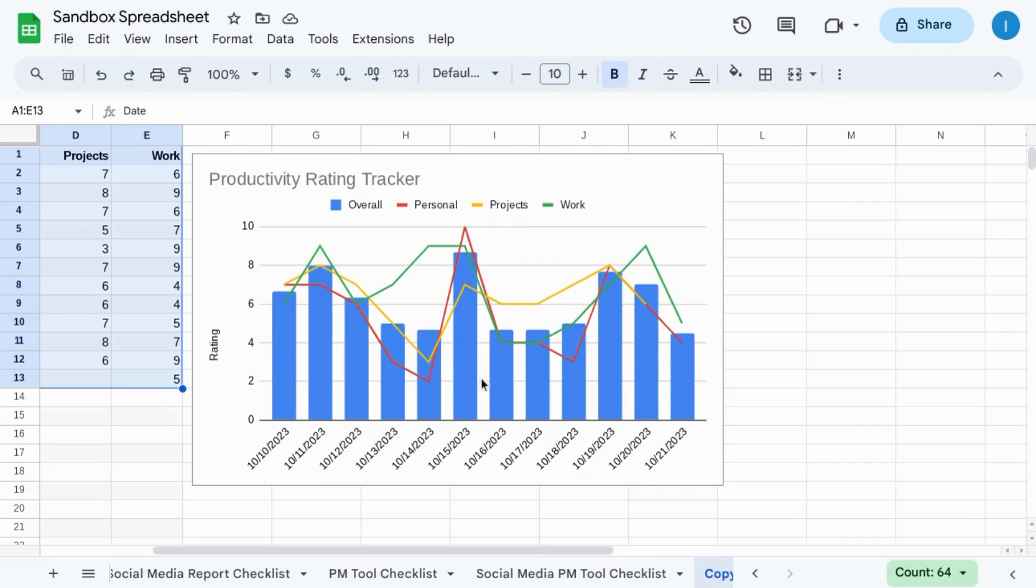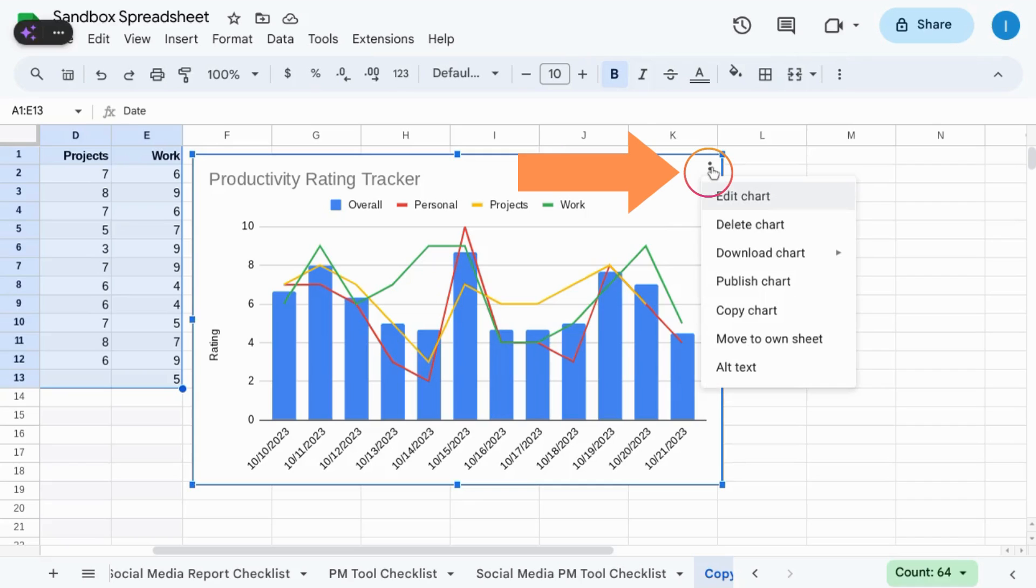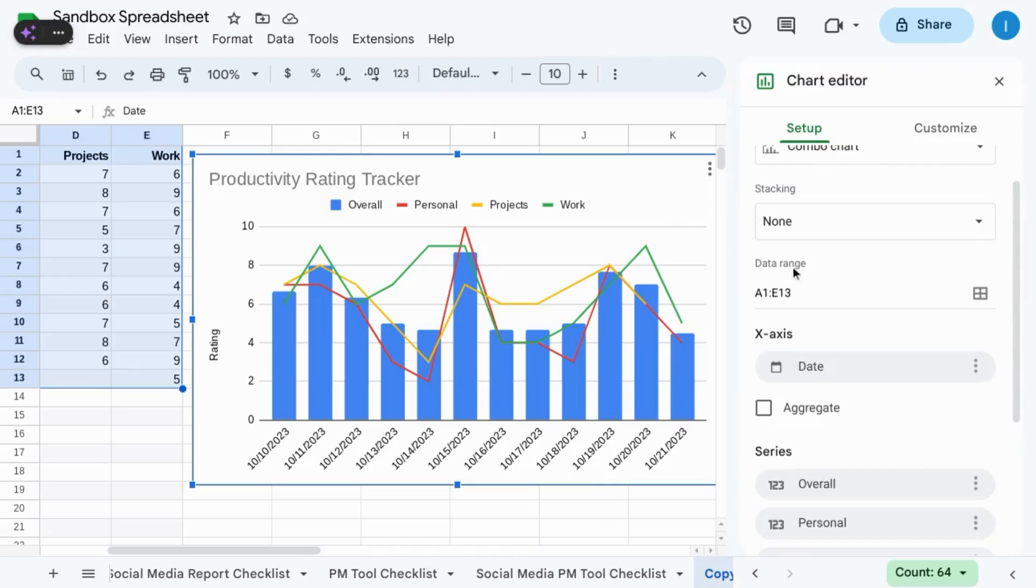To change the colors, make sure you have the chart editor pane on the right. You can click on the three dots in the top right corner of the chart and select edit chart.